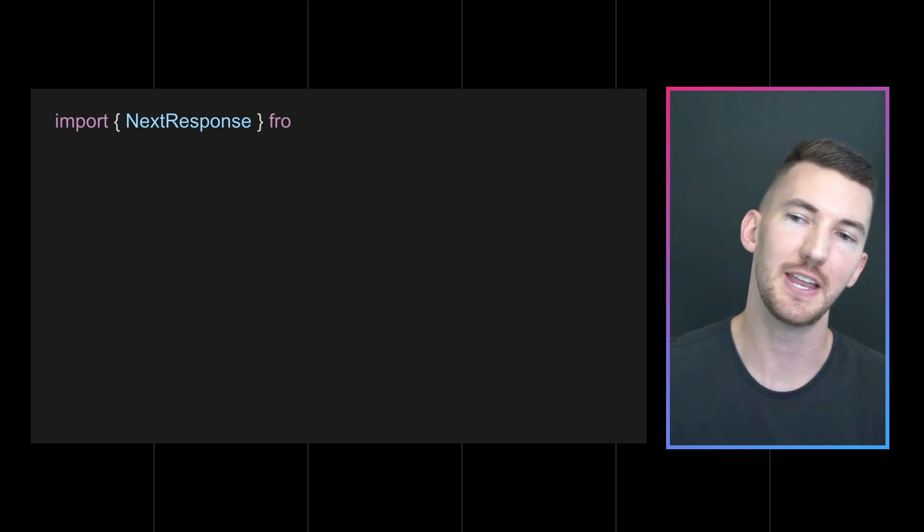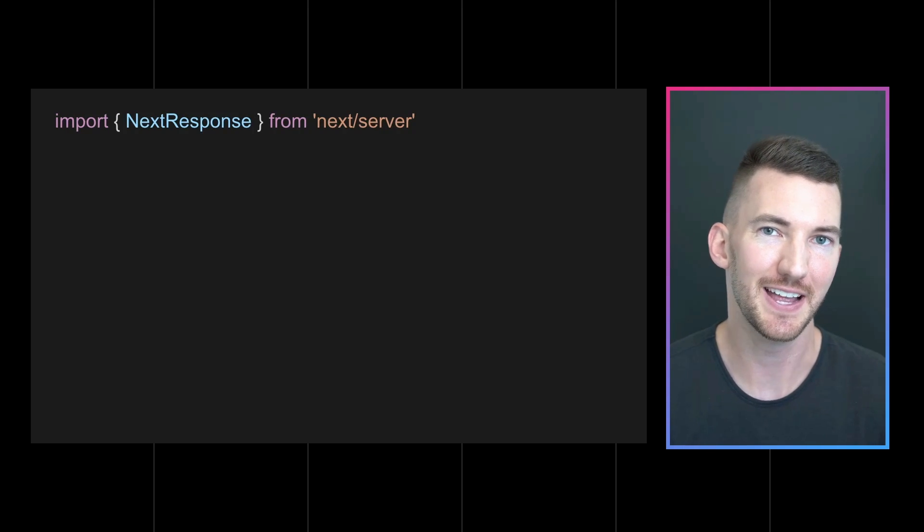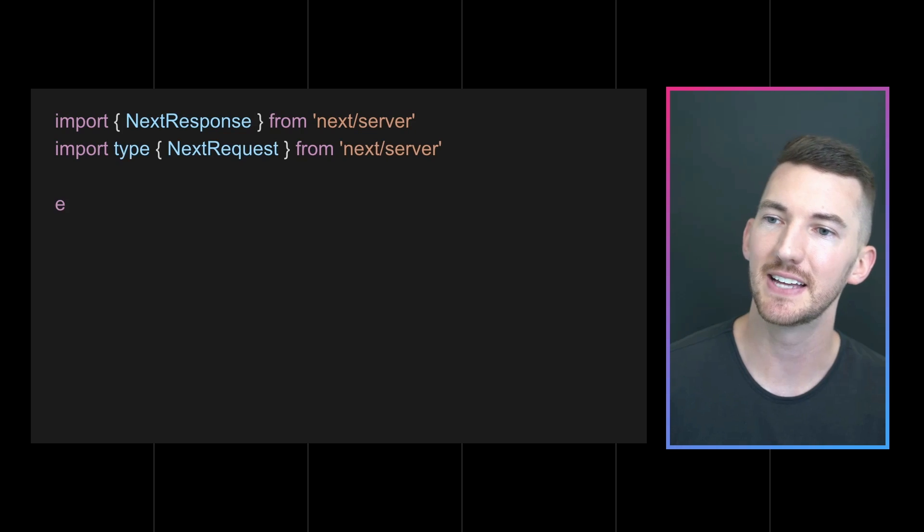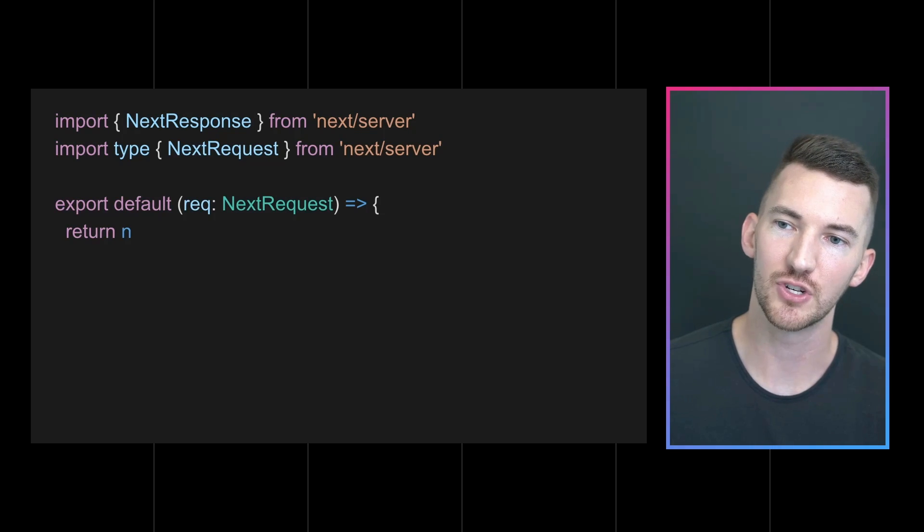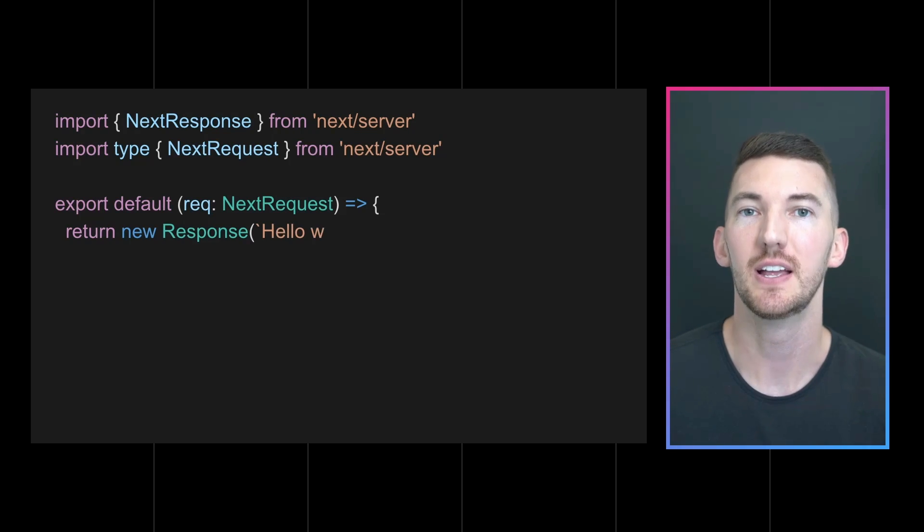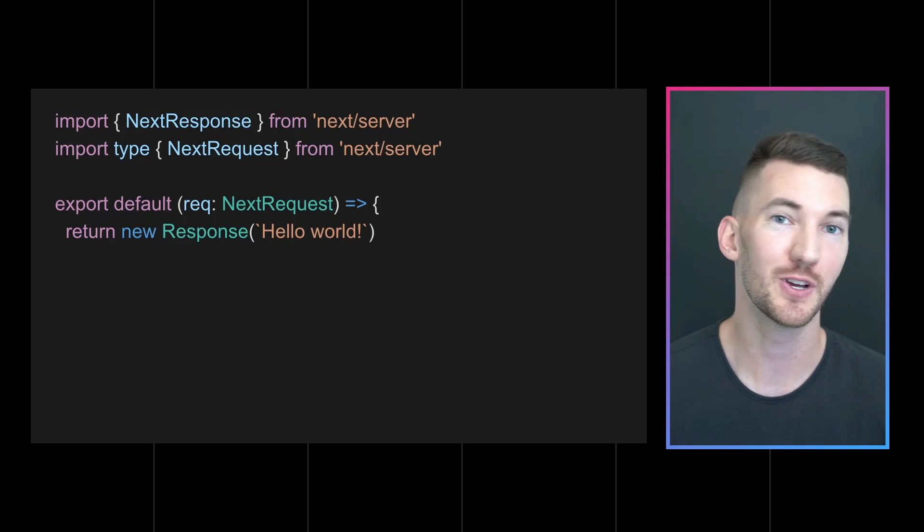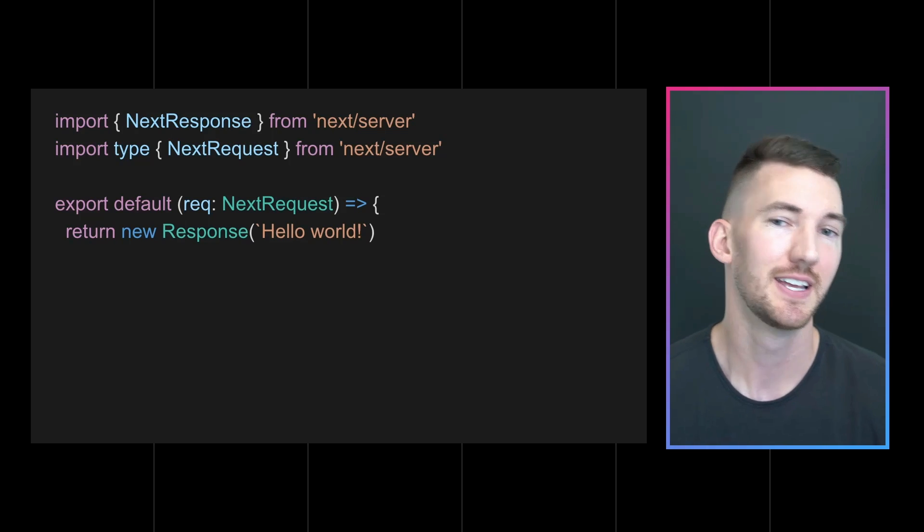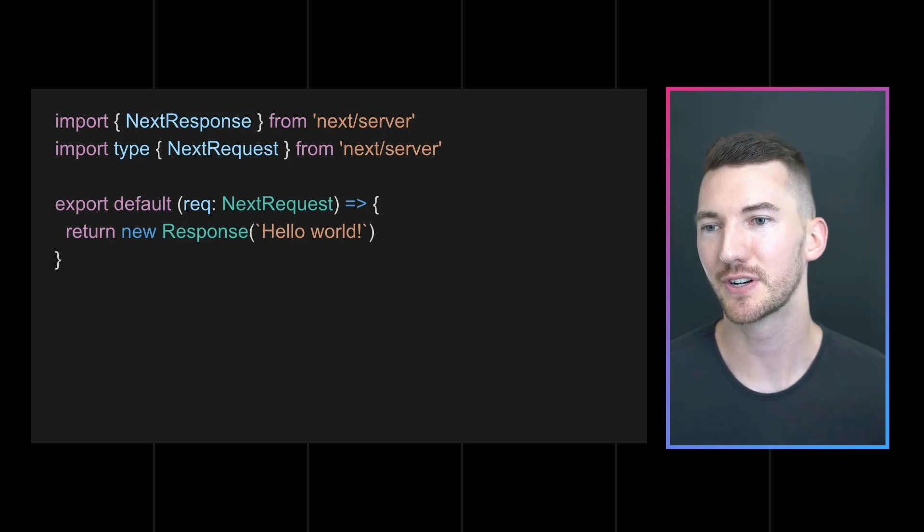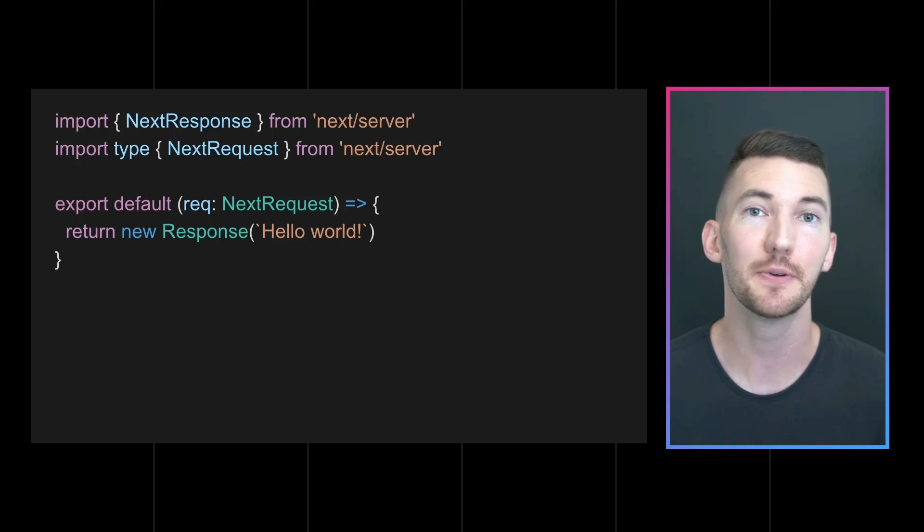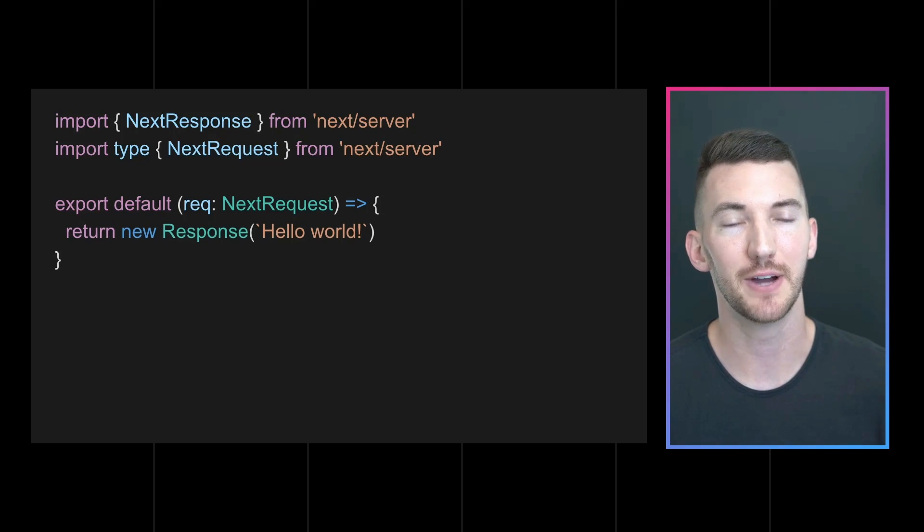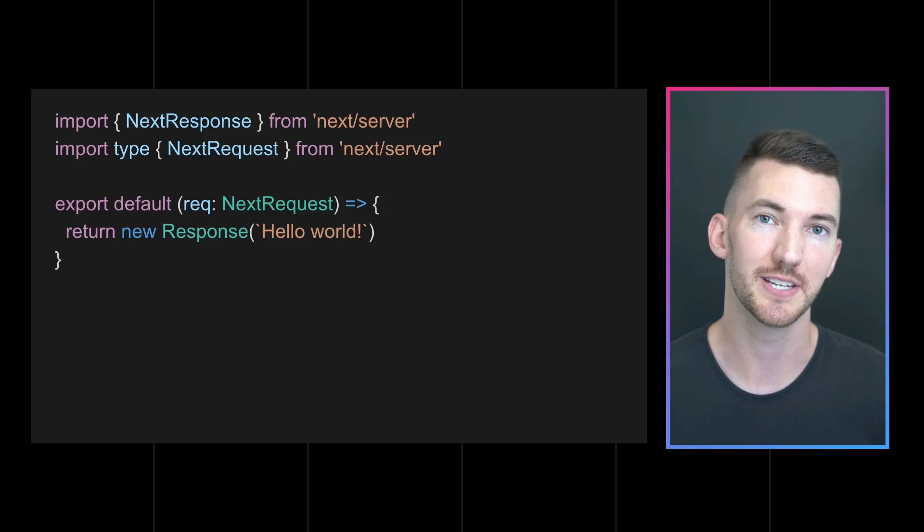So let's take a look at what this actually looks like. If we were to define a new pages/api/edge.ts, we're able to define a function that uses the same signature as Middleware. So this is going to look familiar because it's using web standard APIs like request and response. So here we return this new hello world response and we're able to get better performance than an API route running with the Node.js runtime.